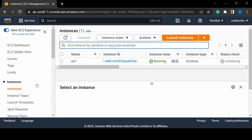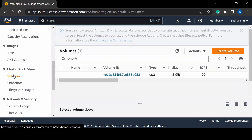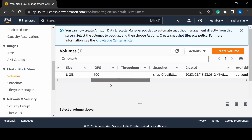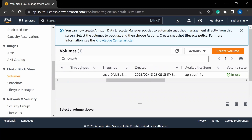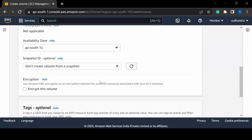Our EC2 instance will take some time to initialize, so let's create one more EBS volume. If I go to Volumes, this is the default root volume attached to our EC2 instance. But we can also create an extra volume — it's very similar to how we use pen drives and attach them to our system. So I will create a new volume.